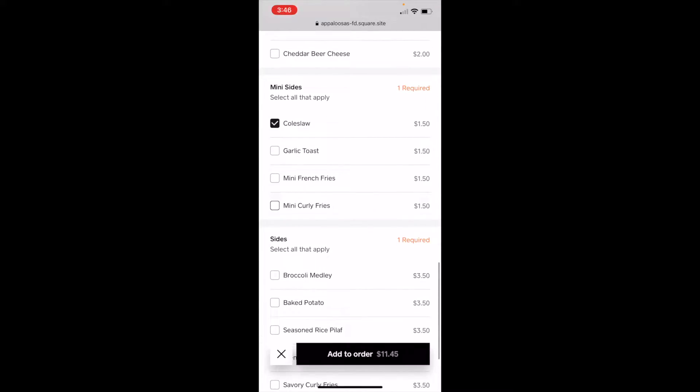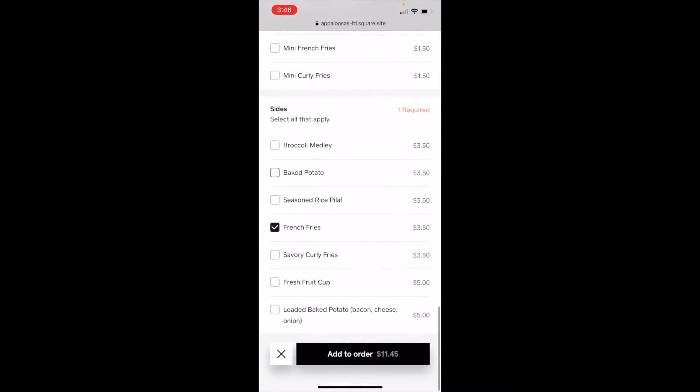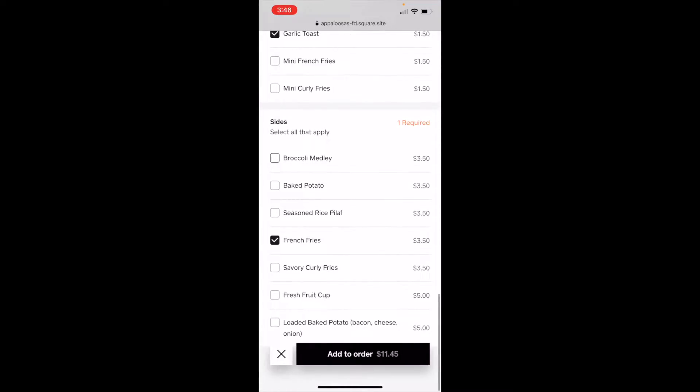And then for my little bit of coleslaw, I don't feel like coleslaw. I'd rather have some garlic toast. And then a side, and how about rice pilaf, but not french fries.